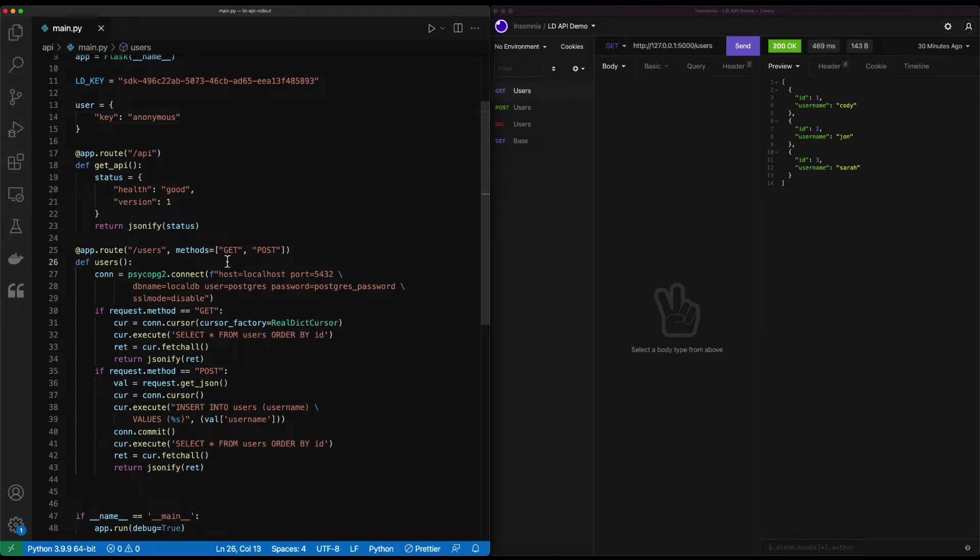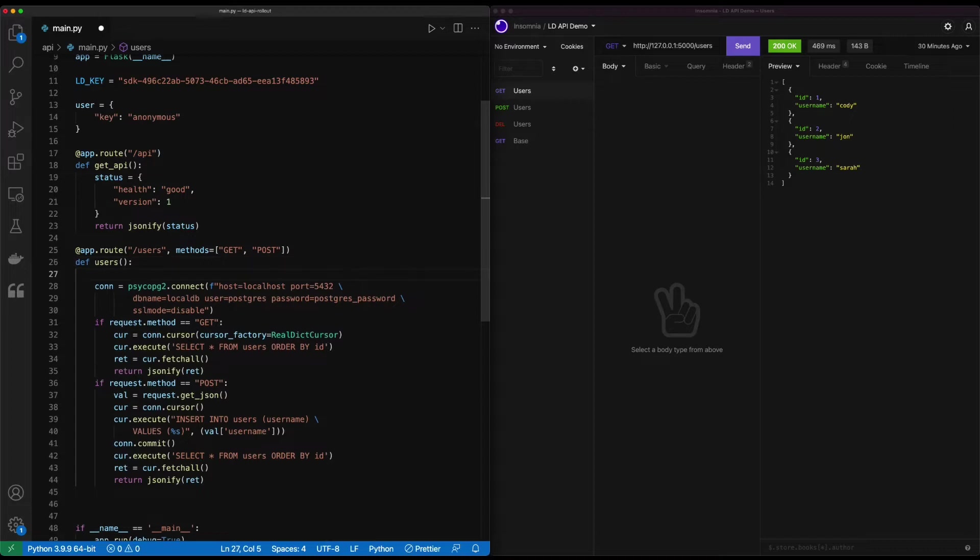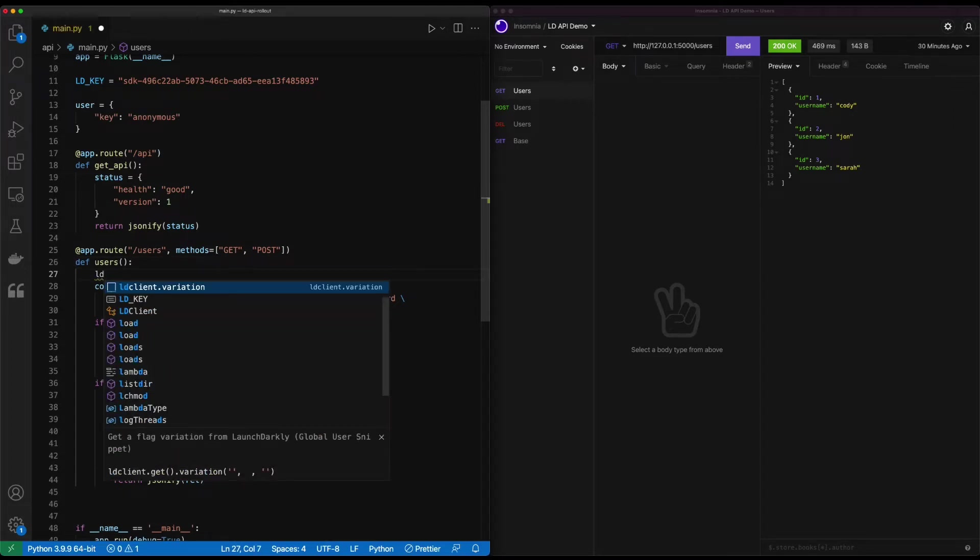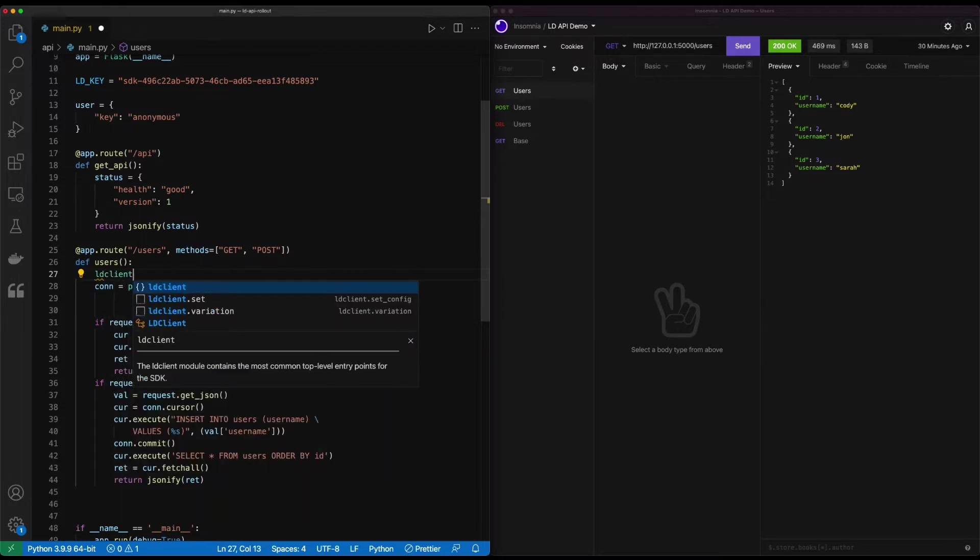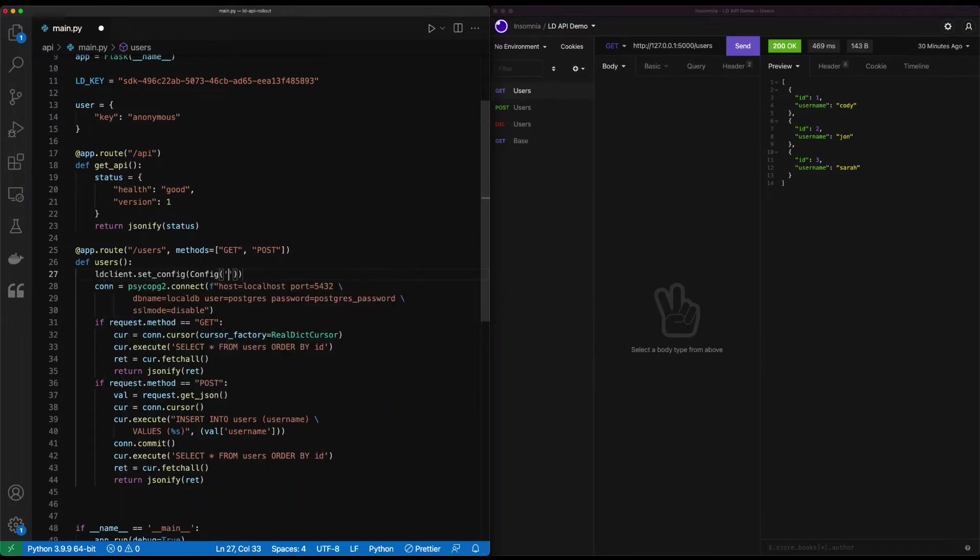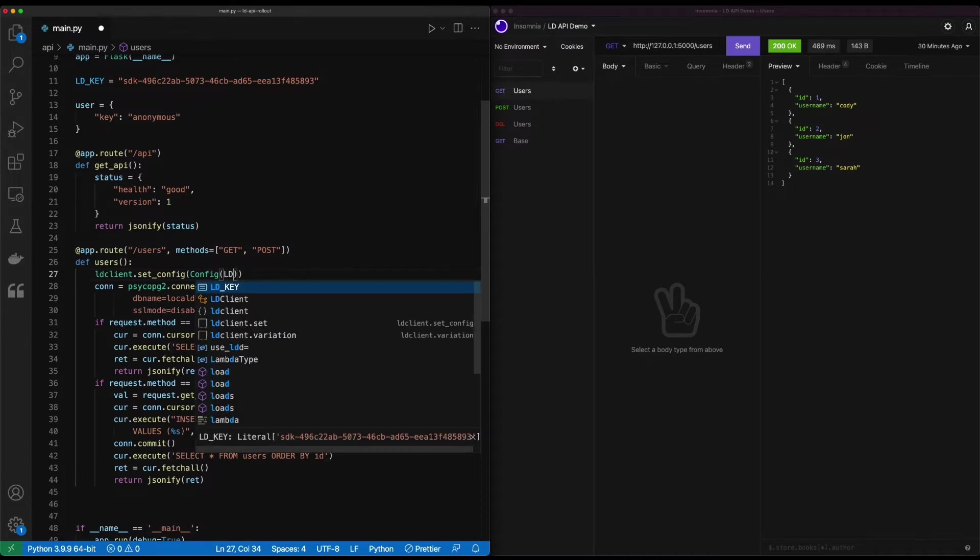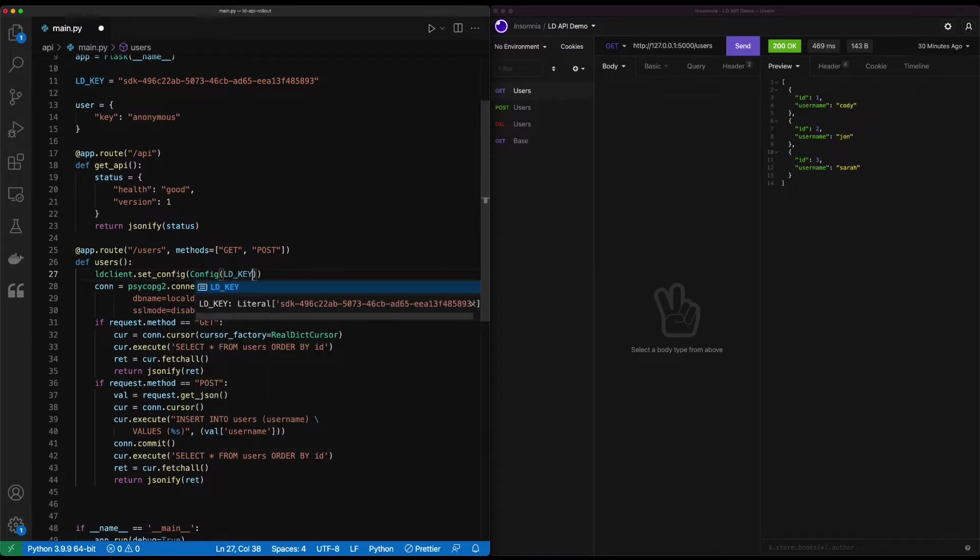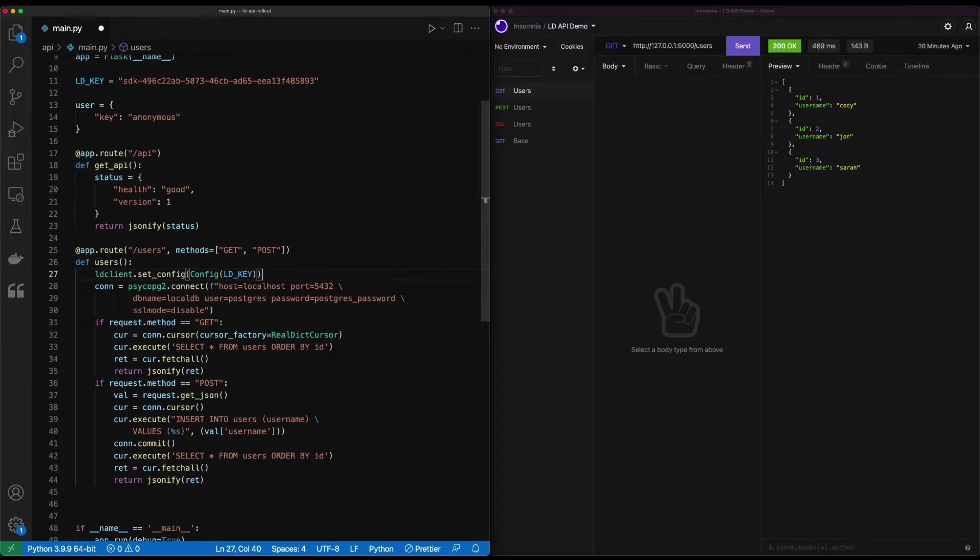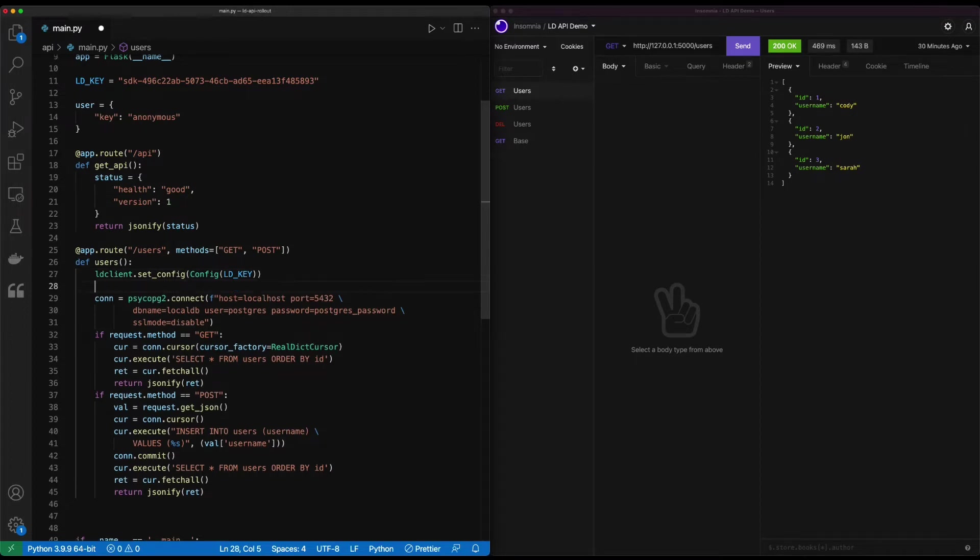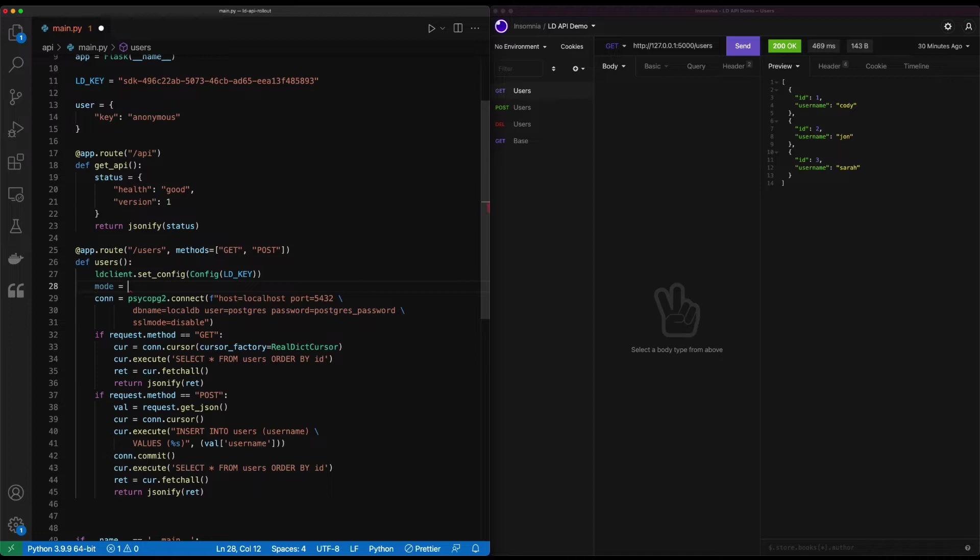So let's go ahead and pop in here to this route. And we will go ahead and bring in our configuration. LD client and we'll use the set config. And that config takes in the SDK key object that we created. So we'll just use LD key right there. And then we're going to do a variation or evaluate a variation. A variation is a flag value. So we'll go ahead and do mode for the variable name.